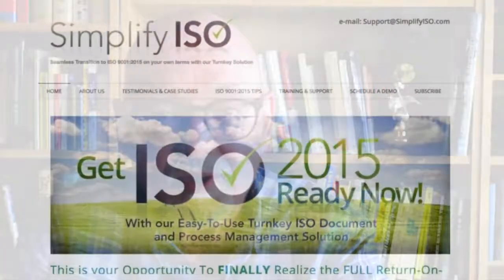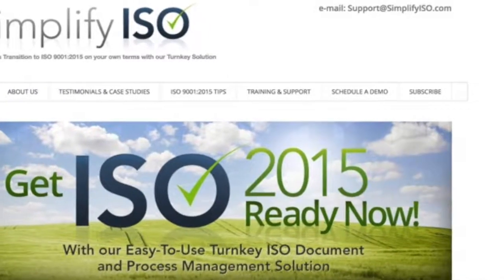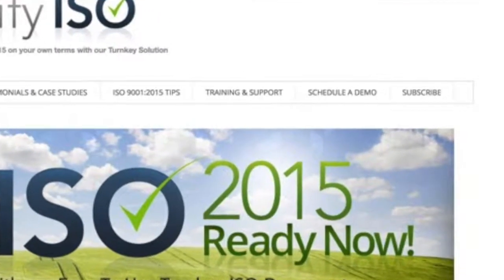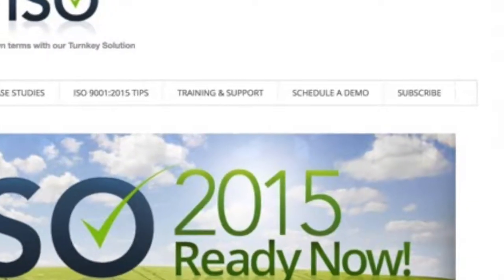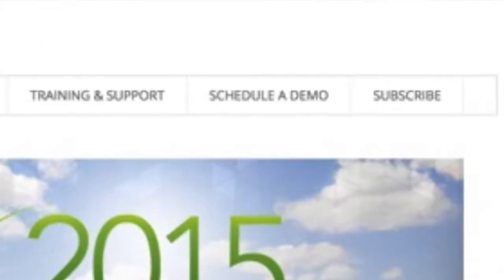If you'd like to see how our platform can help you manage improvements and help keep things under control while you're trying to make things better, hop over to our website, simplifyiso.com. You'll see a tab — schedule a demo — and right beside it, you'll see another tab to subscribe to our newsletter.